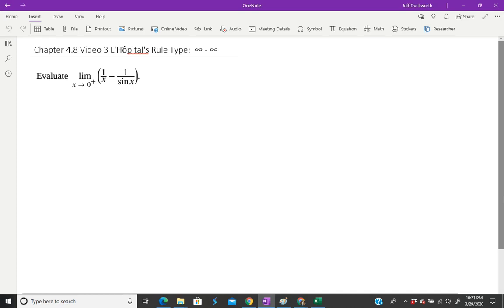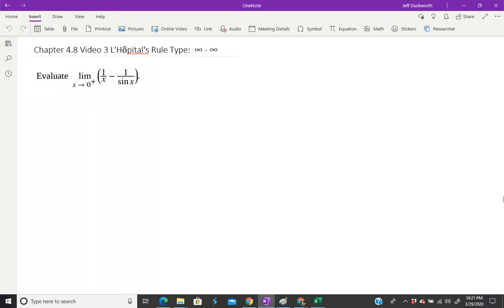This is video three for L'Hôpital's rule. There are some special cases that will fit into L'Hôpital's rule, or you can put it into the f(x) over g(x) scenario so that you can evaluate the actual limit.